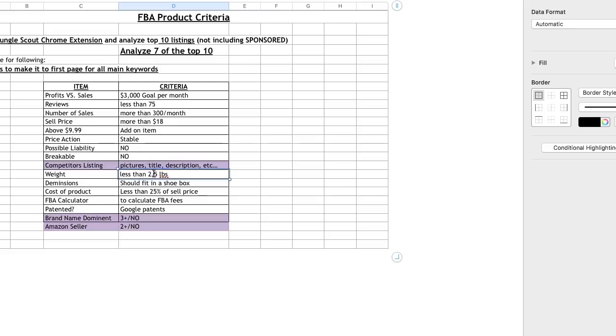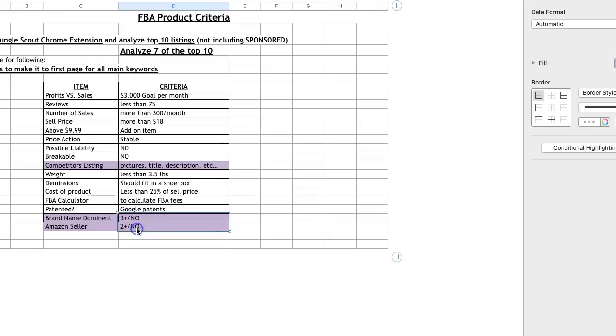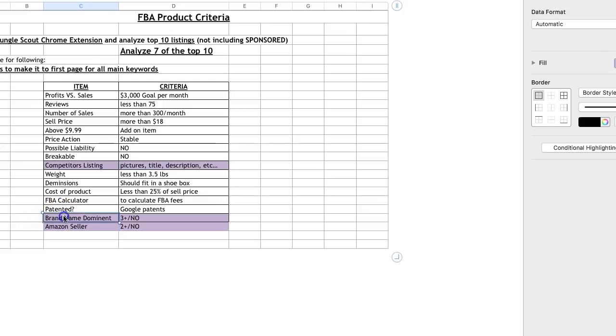This could even be over three and a half pounds. Fits in the shoebox, 25%. I mean, this could even go up to 30, but just kind of stay around there. But those two are very important. Brand name dominant and Amazon seller. A lot of times, you'll see great numbers, but this will be a big issue. This has created very big problems for me and my students, so be sure to watch out for it.